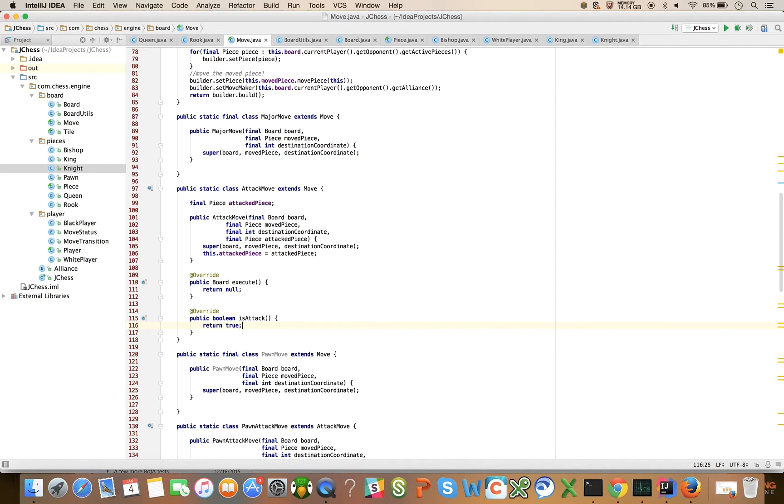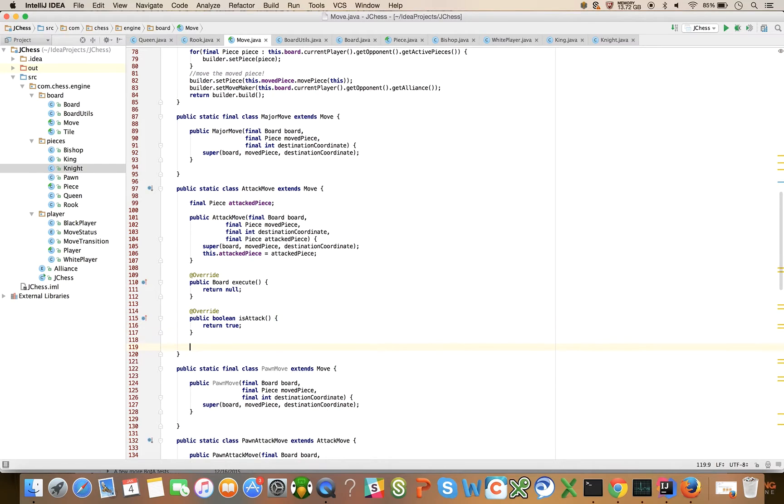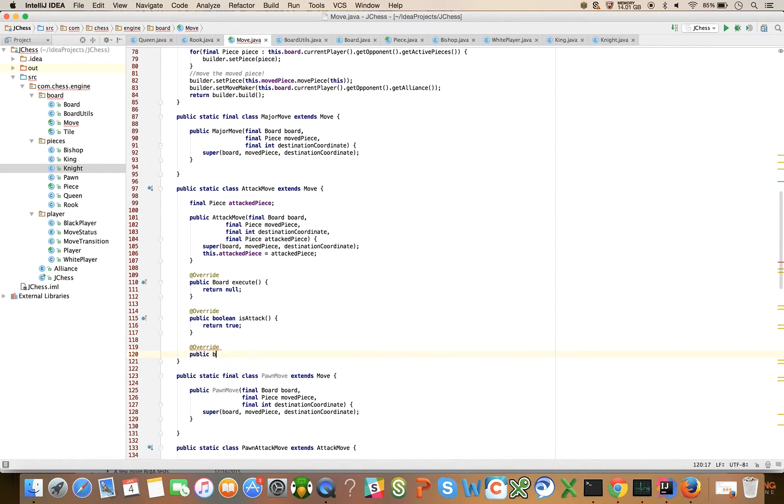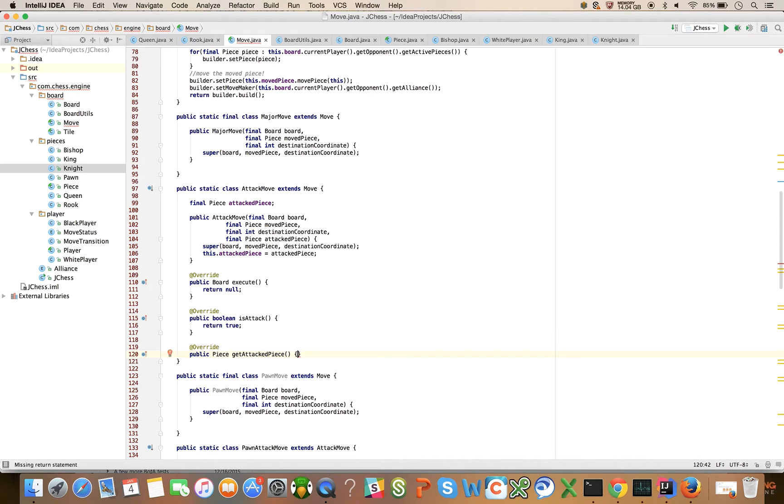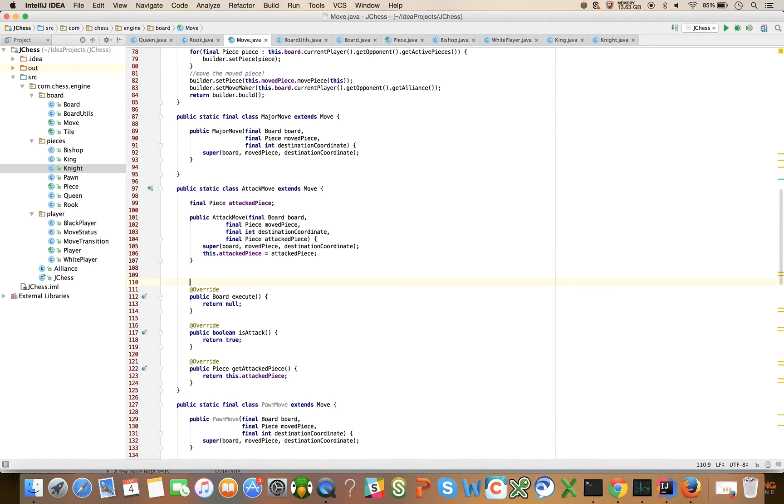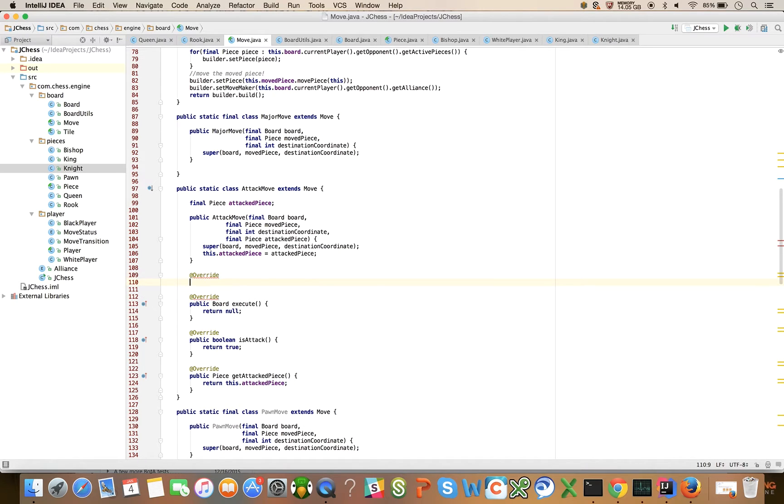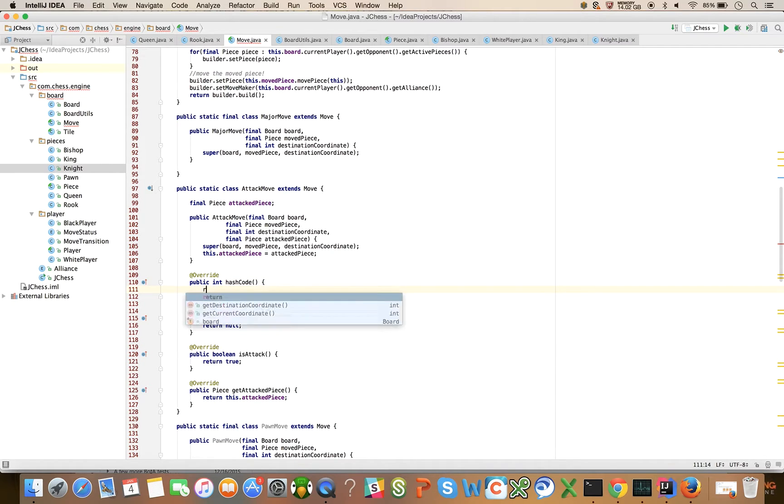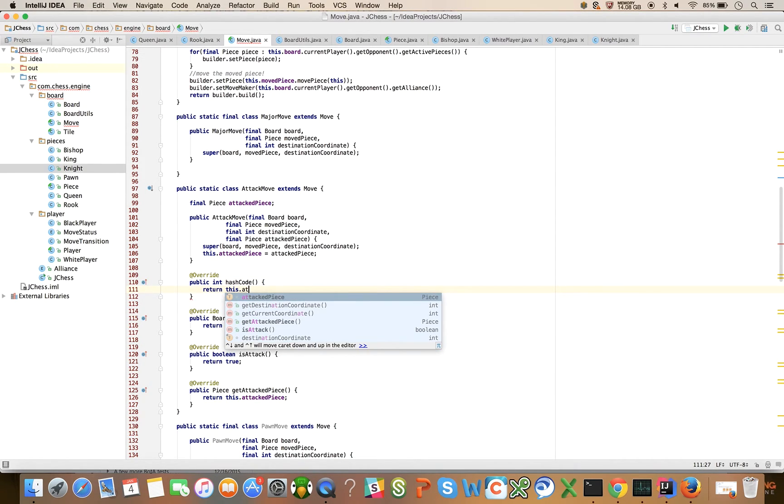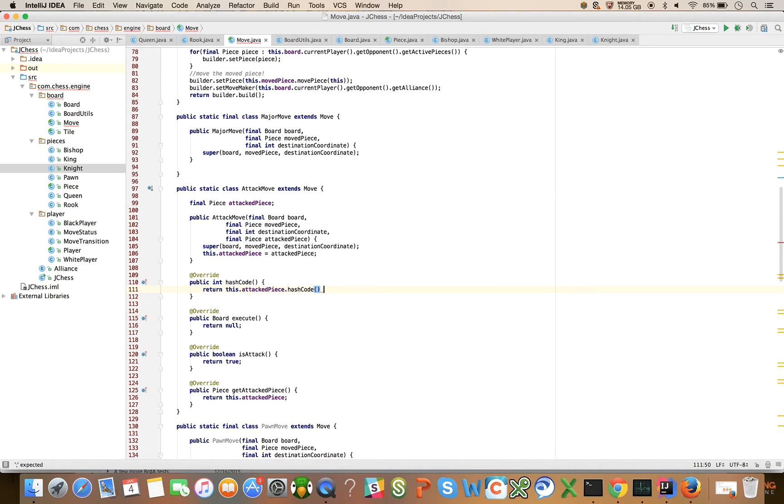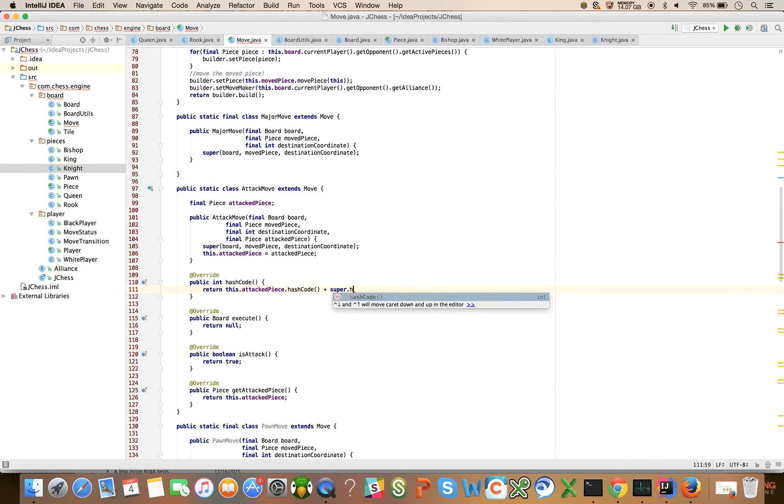And we're going to also override public piece get attacked piece, and we're going to return this dot attacked piece. And at override public int hash code, return this.attacked piece hash code plus super.hash code.